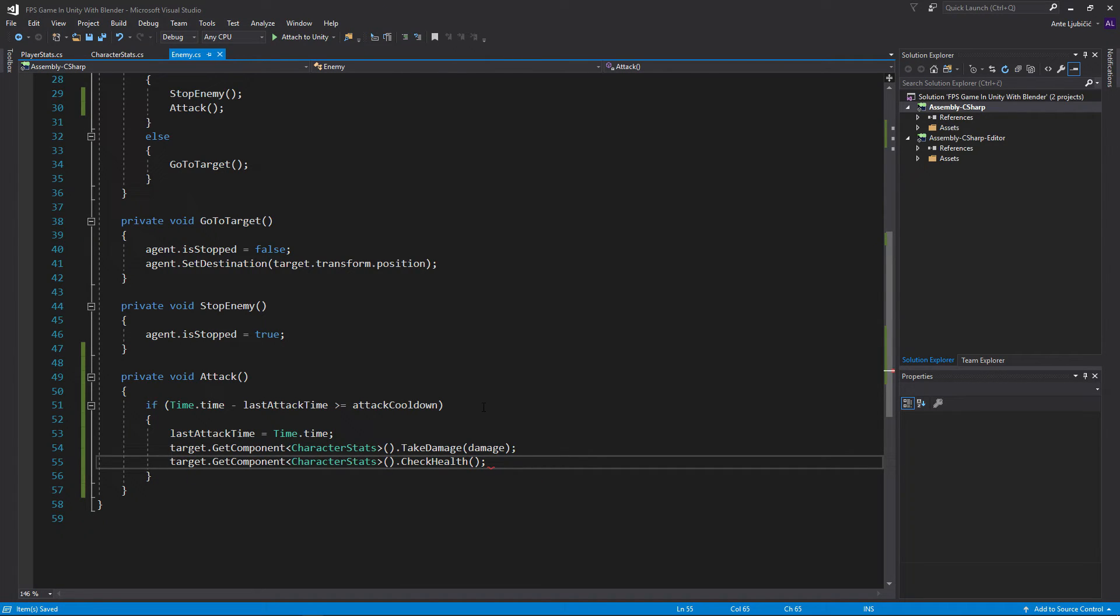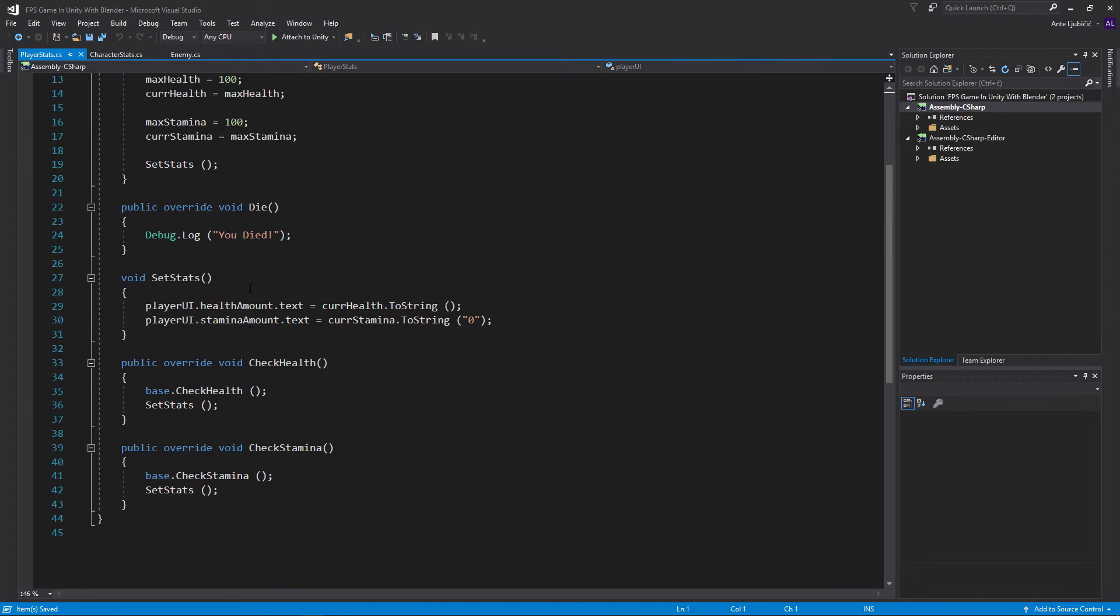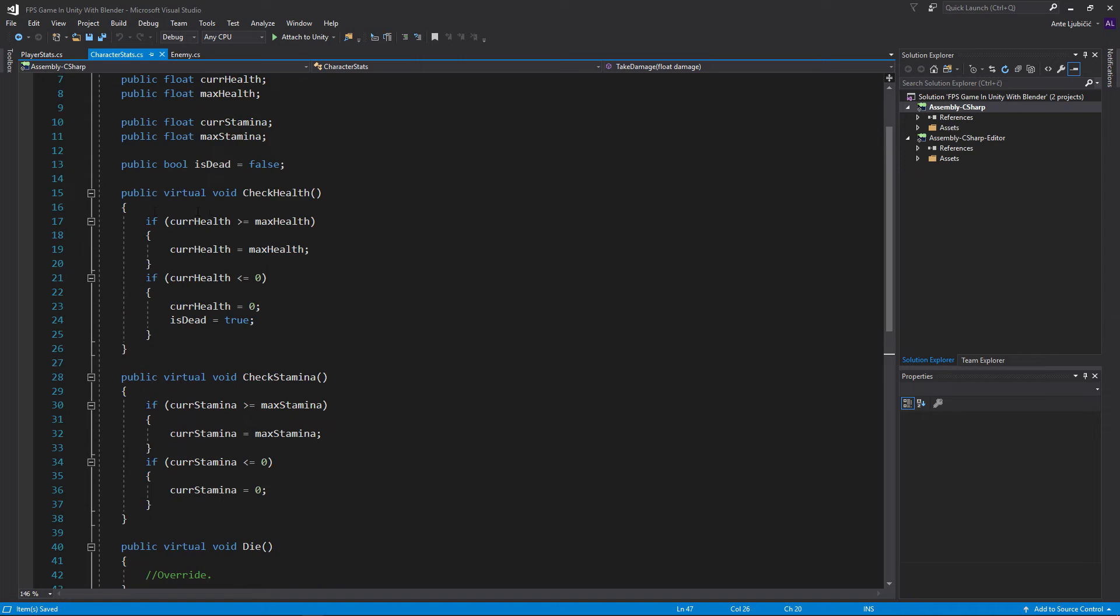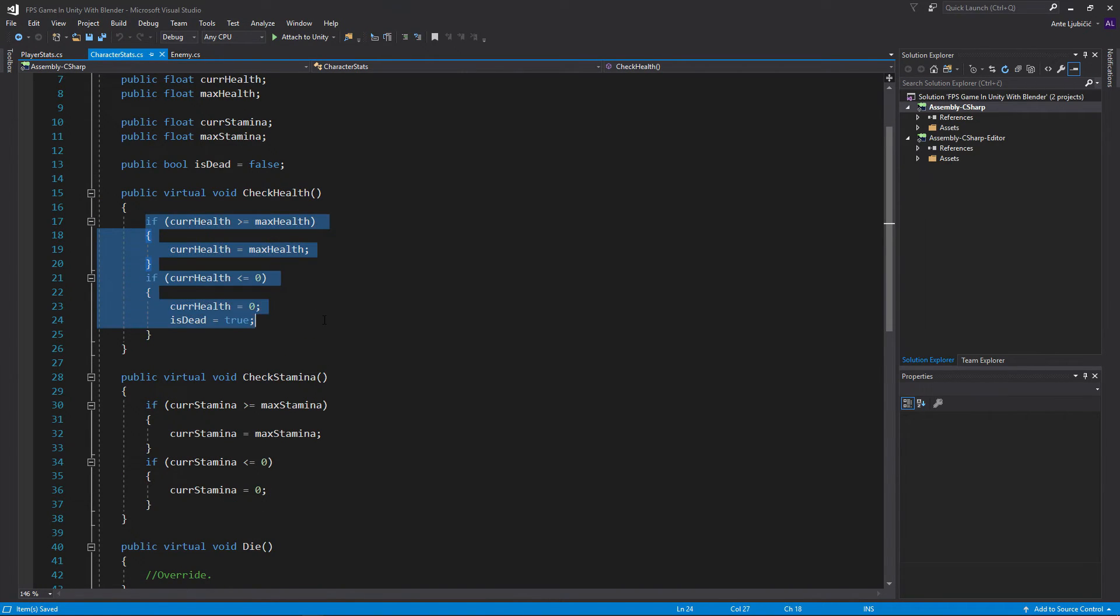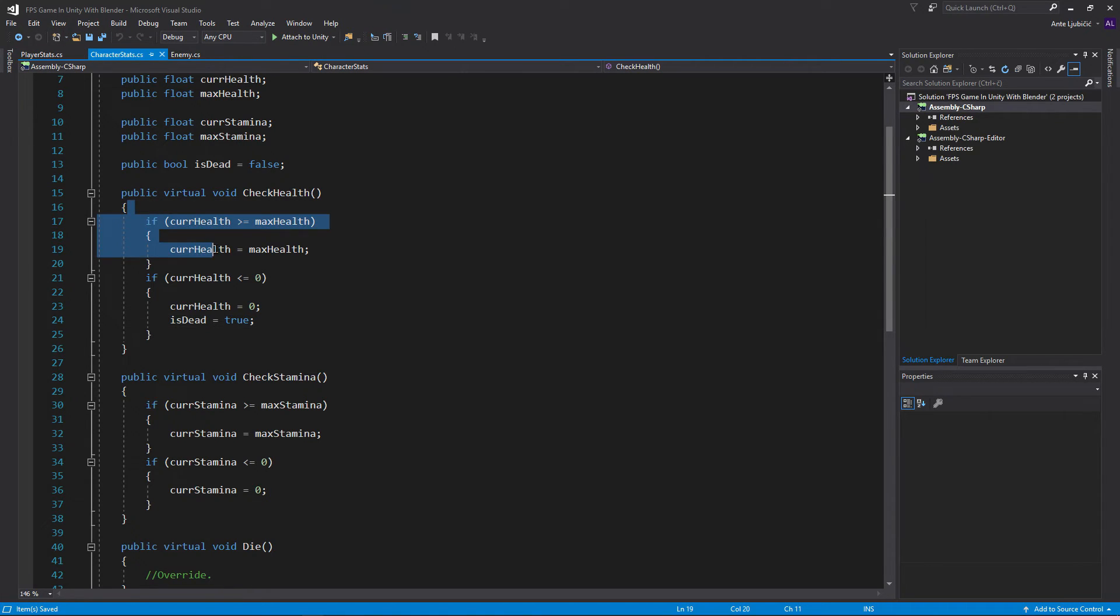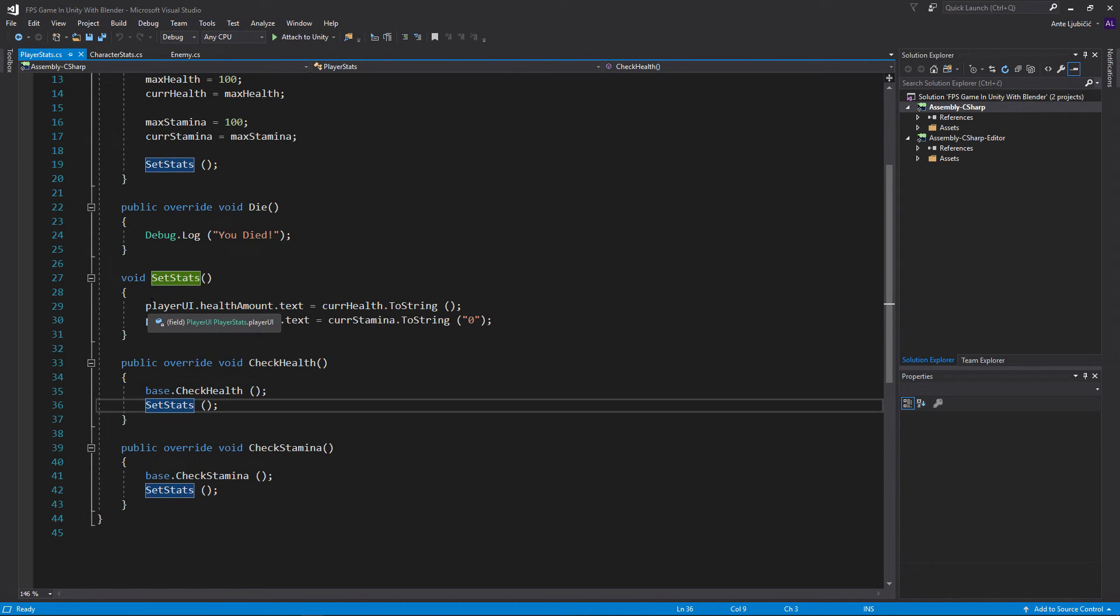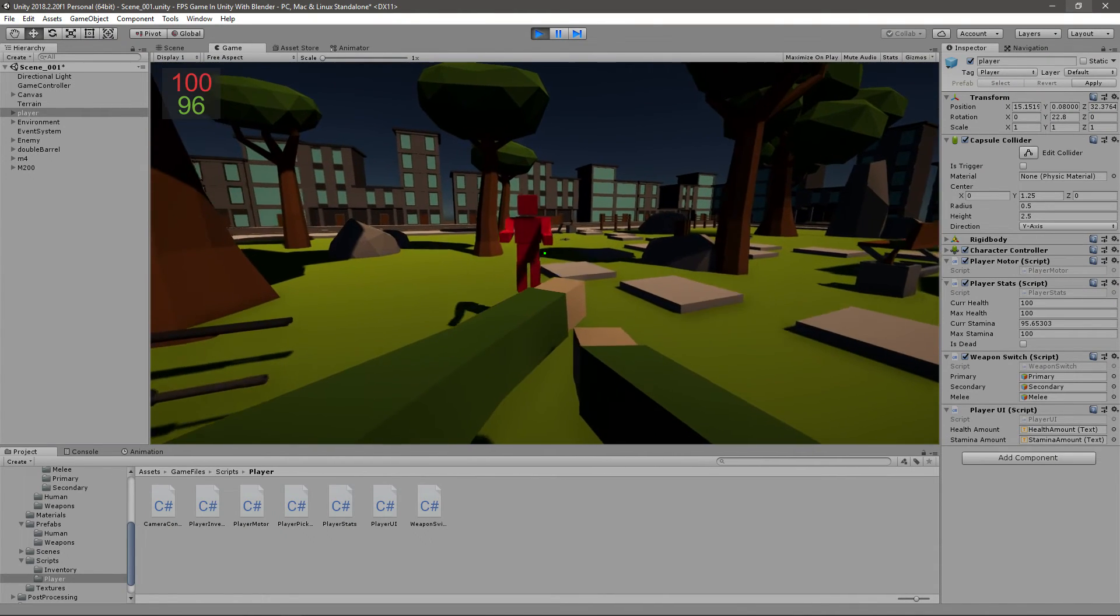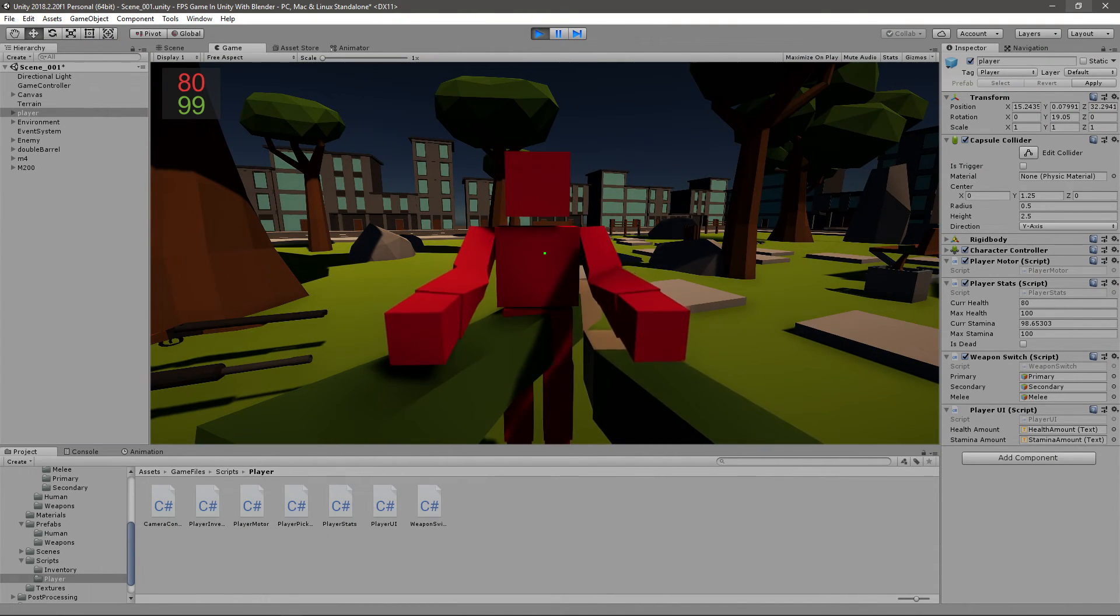If you remember, in our player stats we have a check health, or actually in our character stats also, we have a check health method that just checks if our health is less than 0 or something so it doesn't get broken. And also in our player stats, we do the same thing except we also set stats which updates the UI. And right now, if it comes close to us, you can see that our health starts going down every 2 seconds.